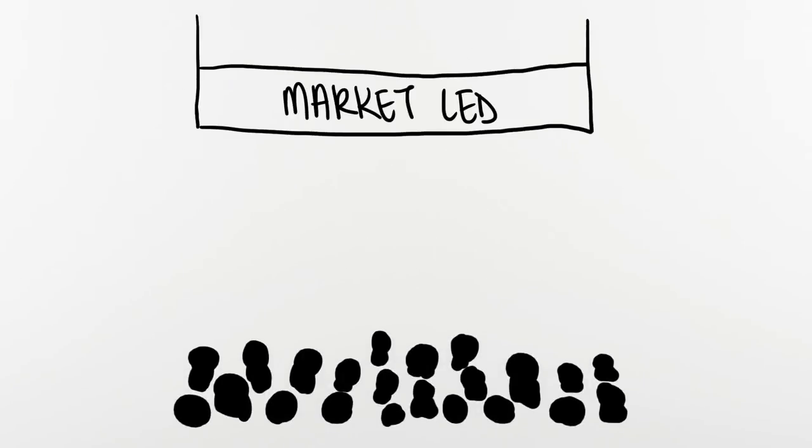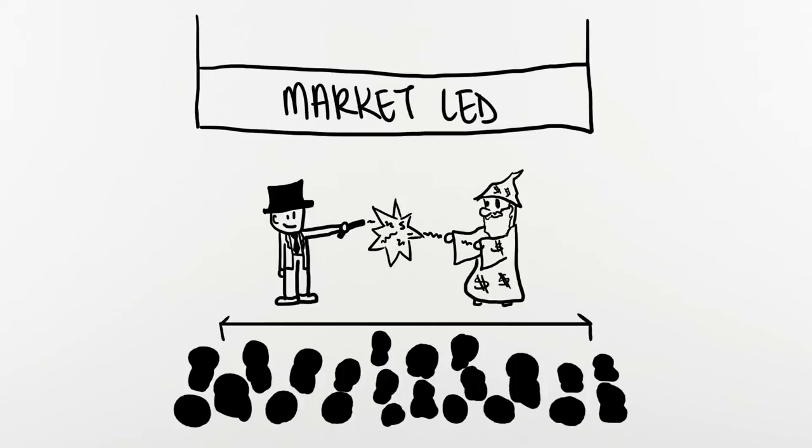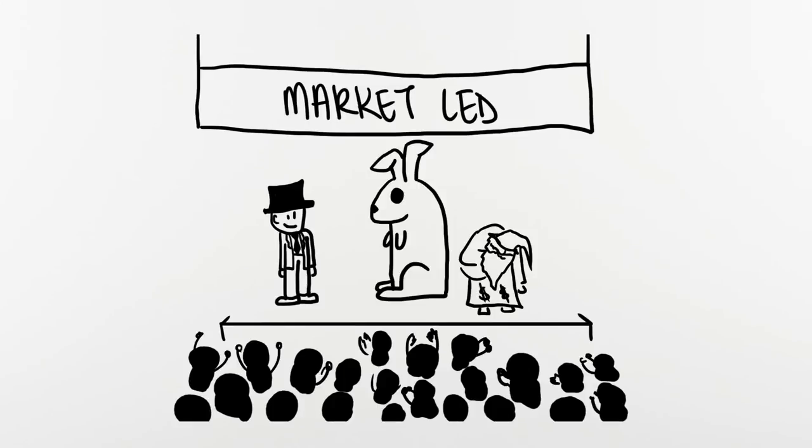And what captures the attention of companies is the fact that it's market-led. It's created by businesses and investors for the business and investor communities. And it's not something that is dictated by the regulations per se.